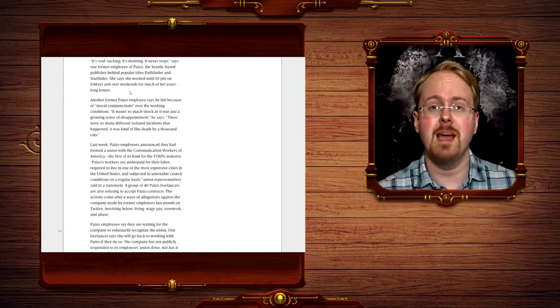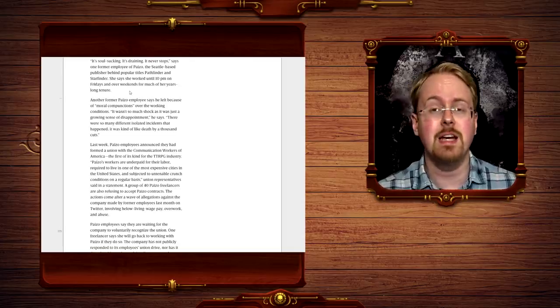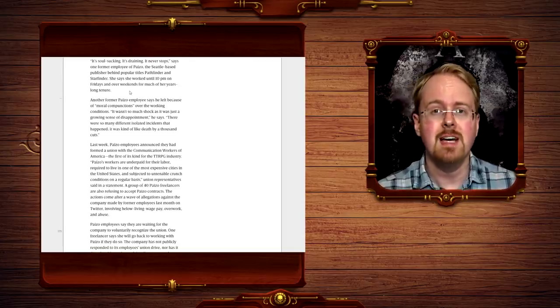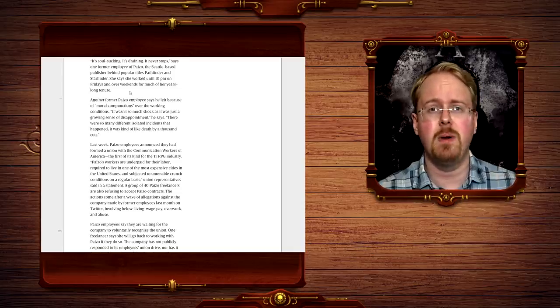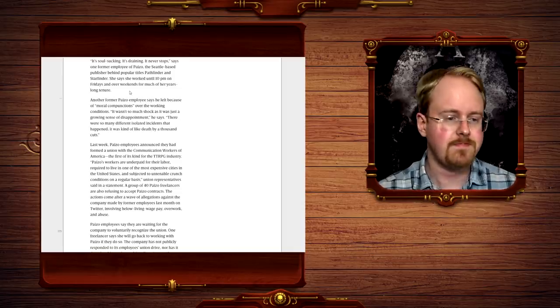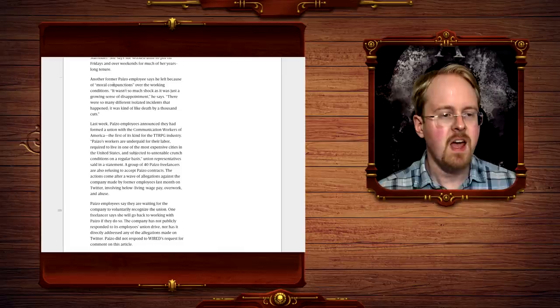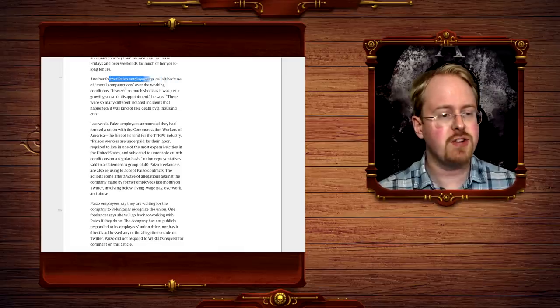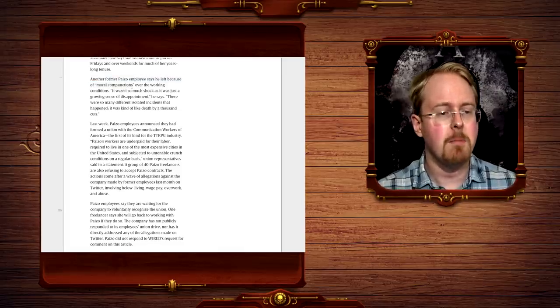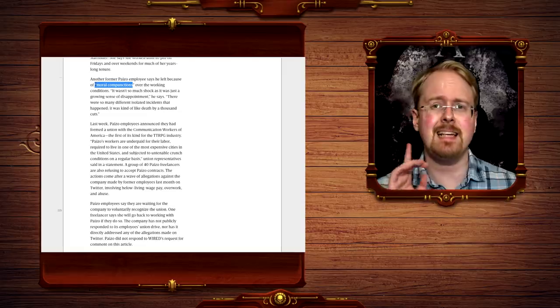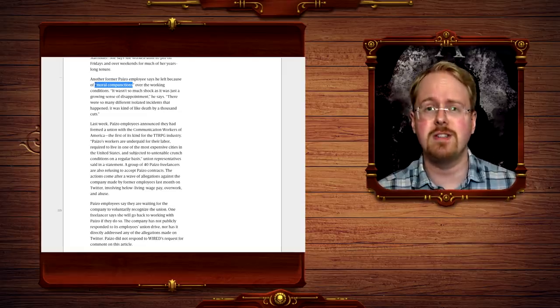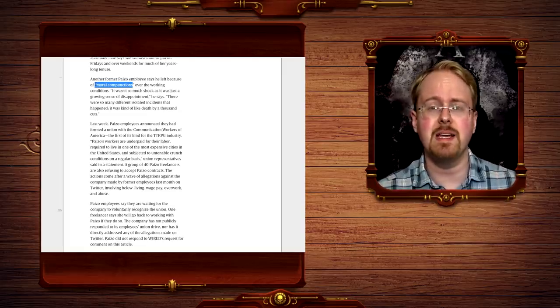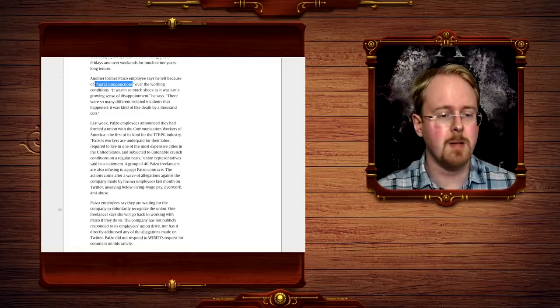Now, of course, there are steps you can make to alleviate this situation, and you should, but I tend to be an opponent of unions in general. Another former Paizo employee says she left because of moral compunctions, and this really is the most resounding piece of damning evidence as well.